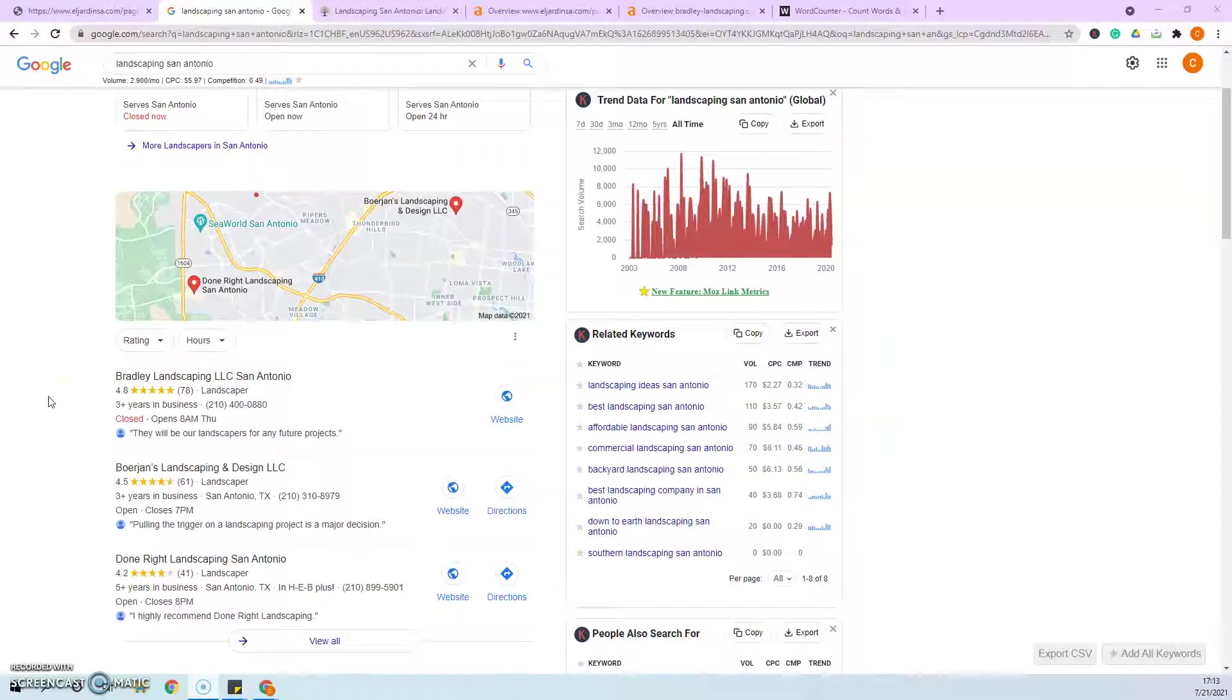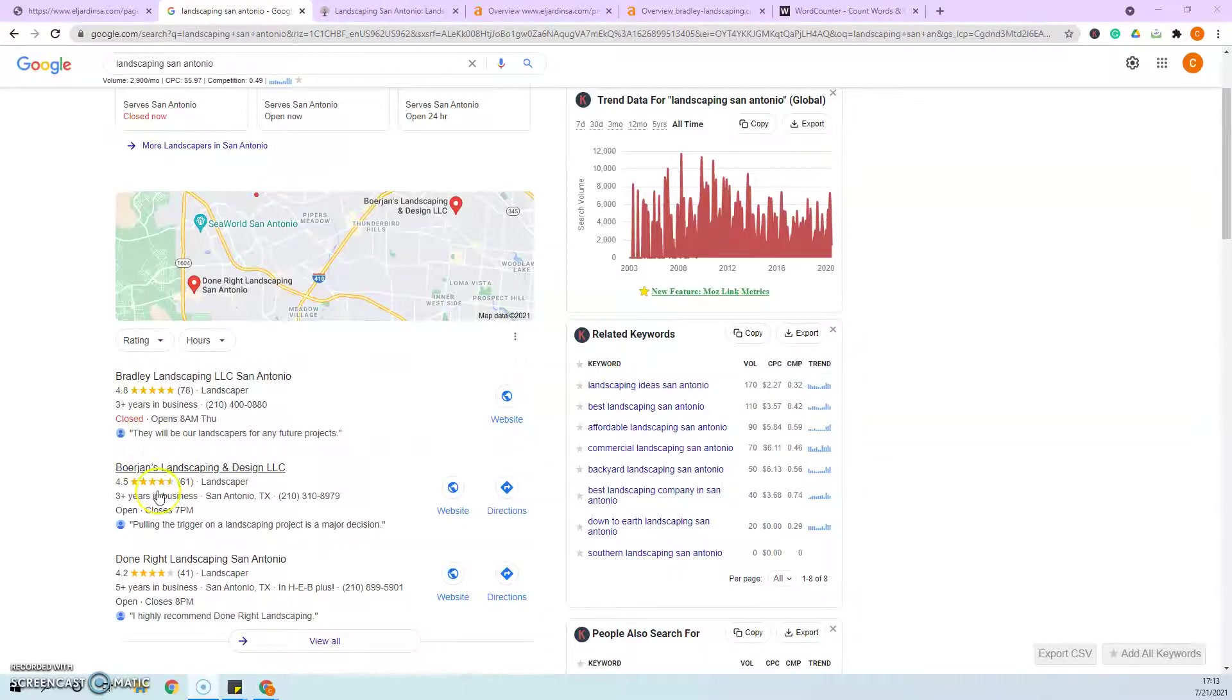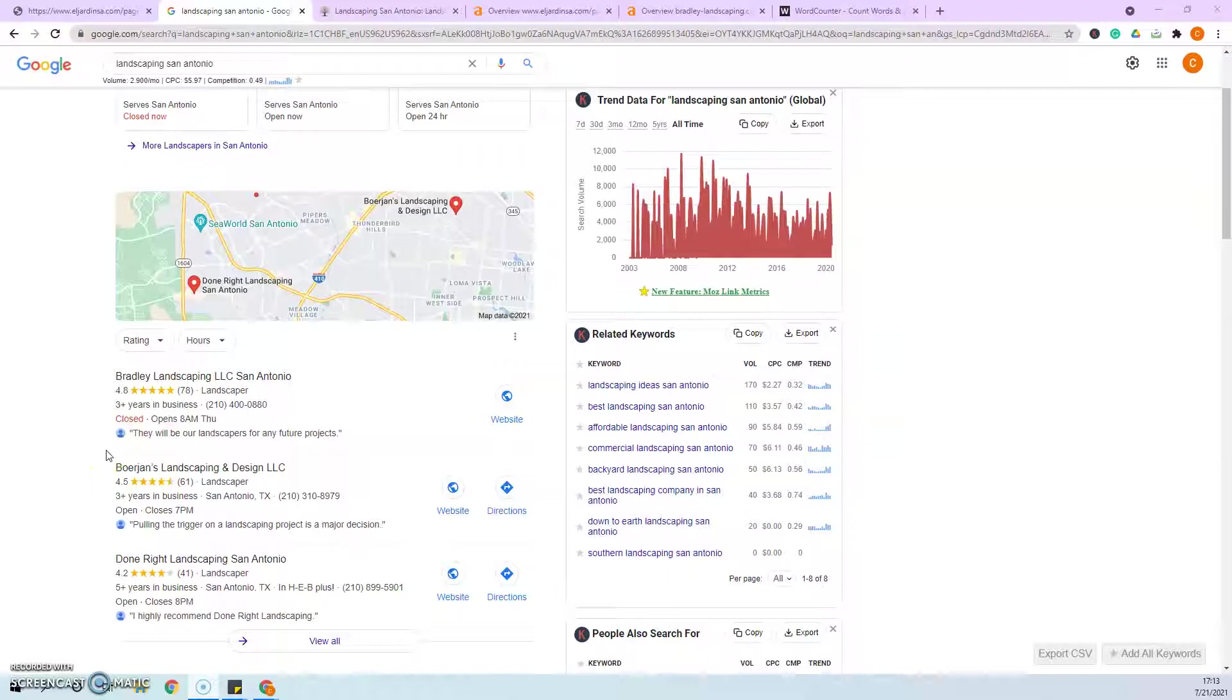But if they've got 20, I'm going to go after 40 or 80 to make sure that you are doubling or tripling whatever they're doing. That way you can make sure to take over these spots and stay at the top of them as well. So you never just want to beat your competition by a little bit, you want to blow them out of the water.